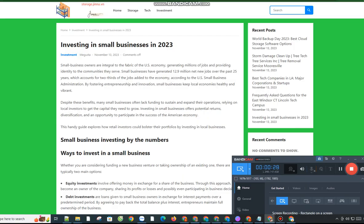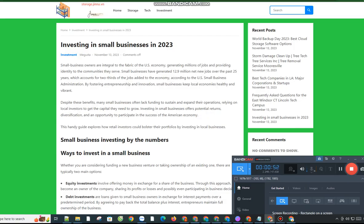By fostering entrepreneurship and innovation, small businesses keep local economies healthy and vibrant. Despite these benefits, many small businesses often lack funding to sustain and expand their operations, relying on local investors to get the capital they need to grow. Investing in small businesses offers potential returns, diversification, and an opportunity to participate in the success of the American economy.